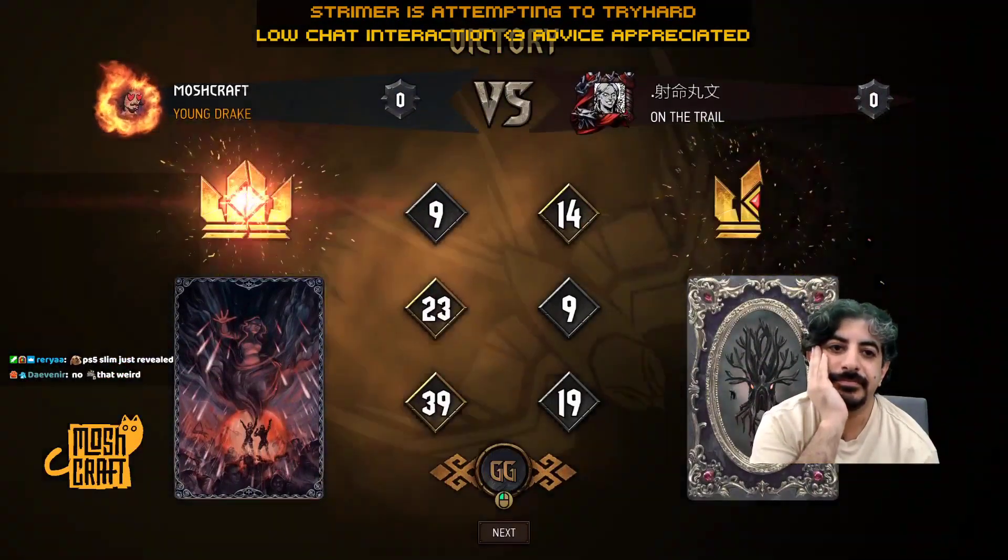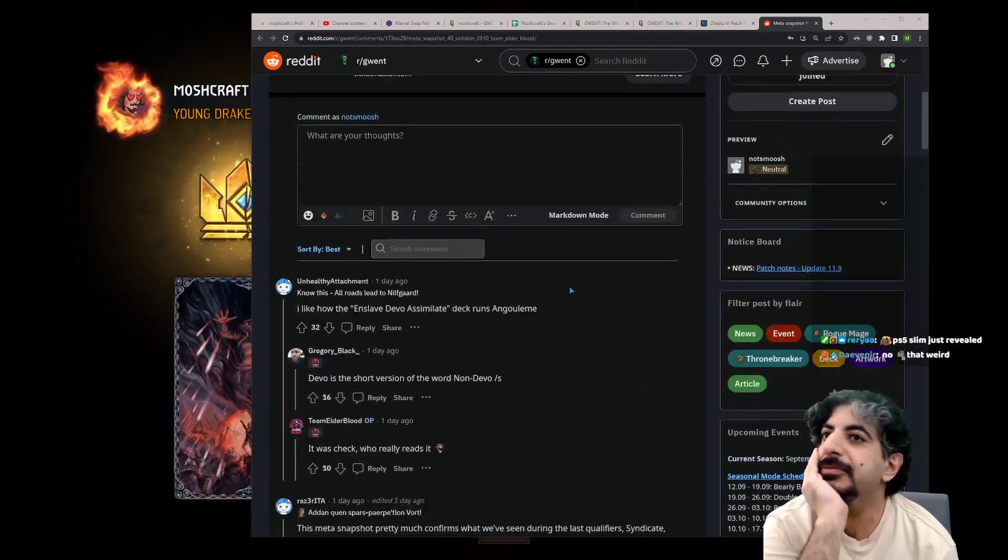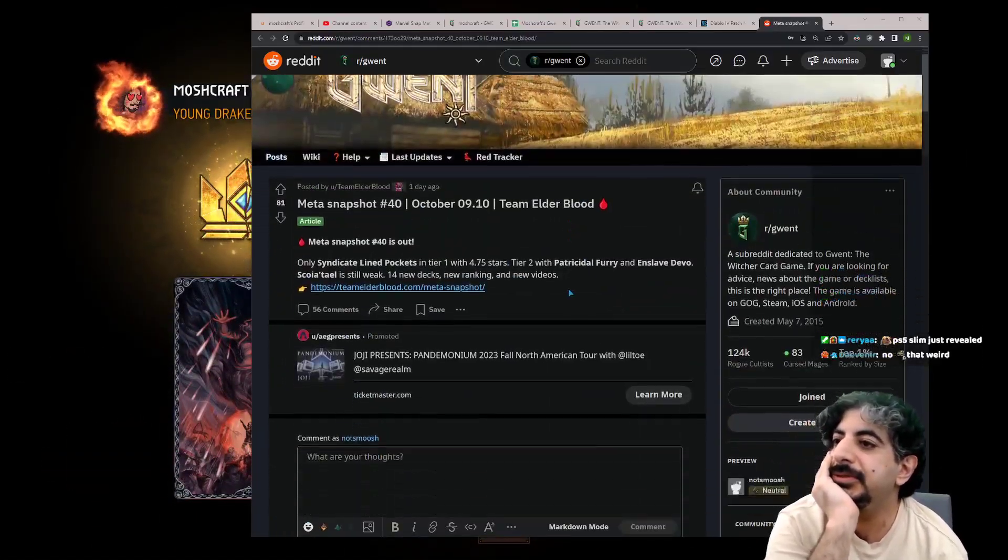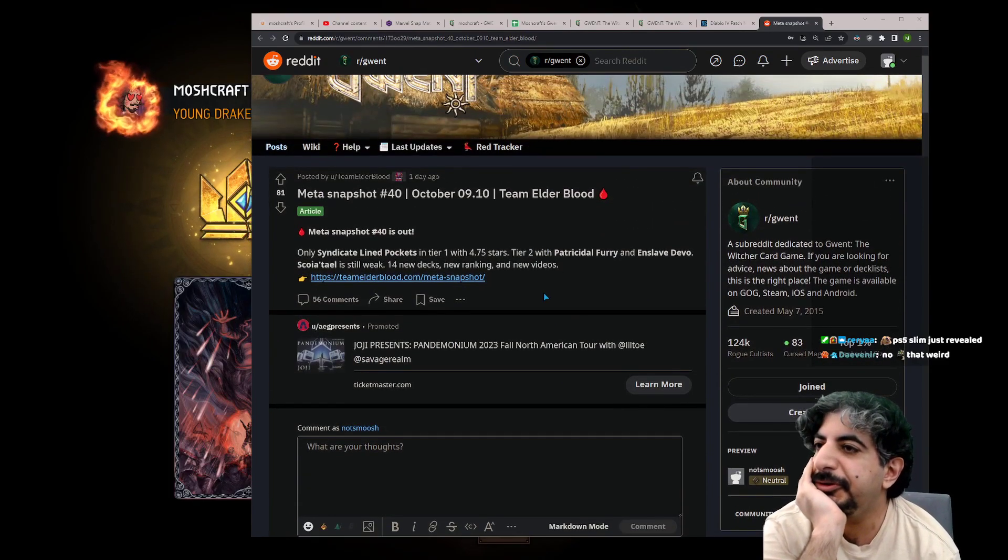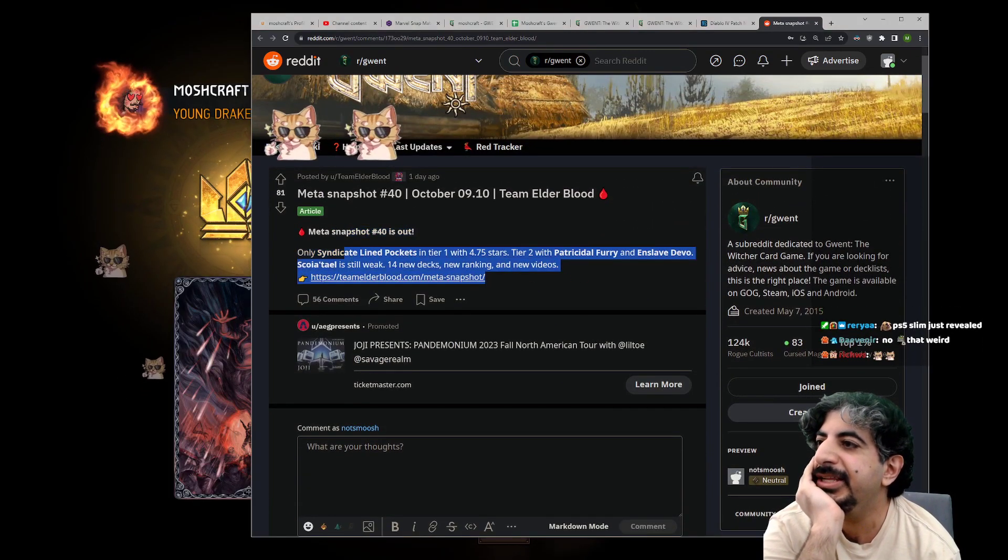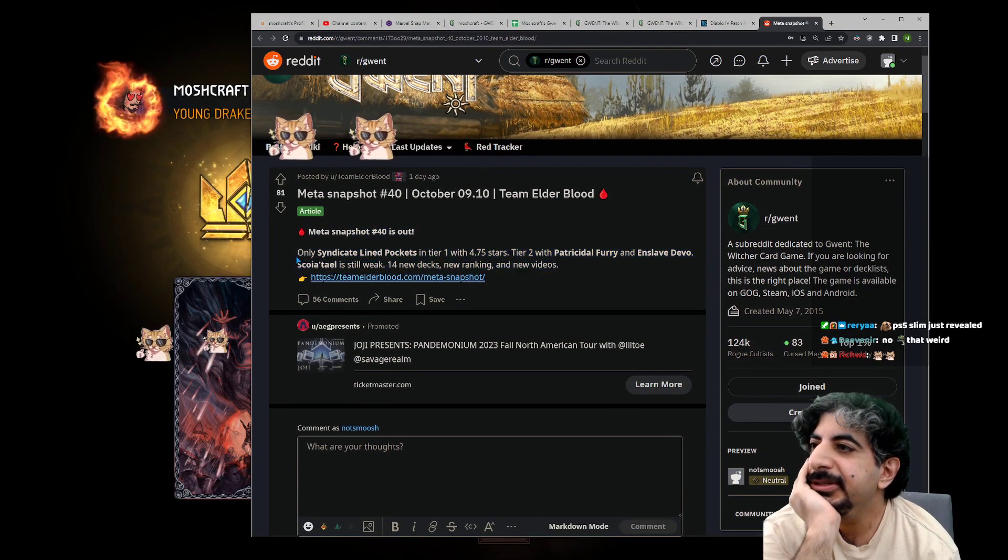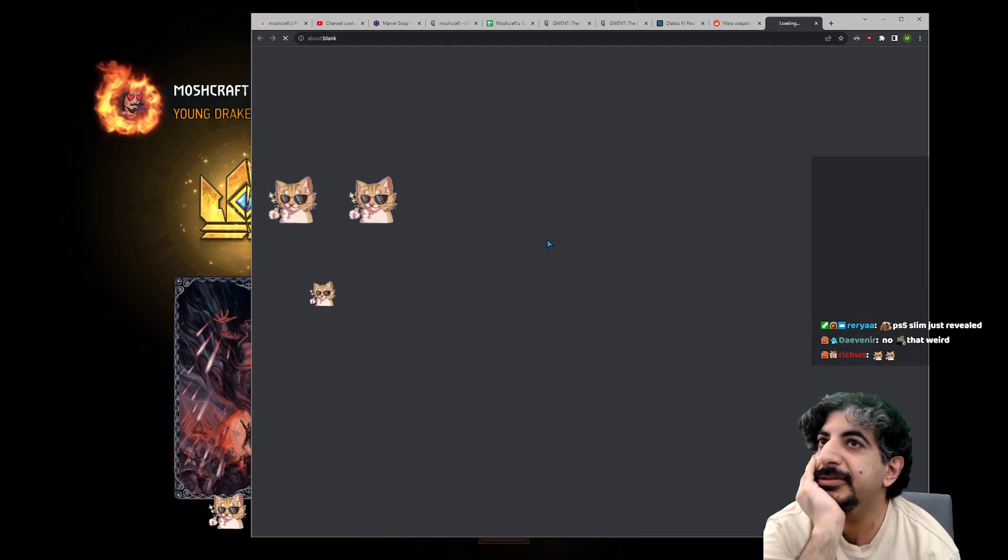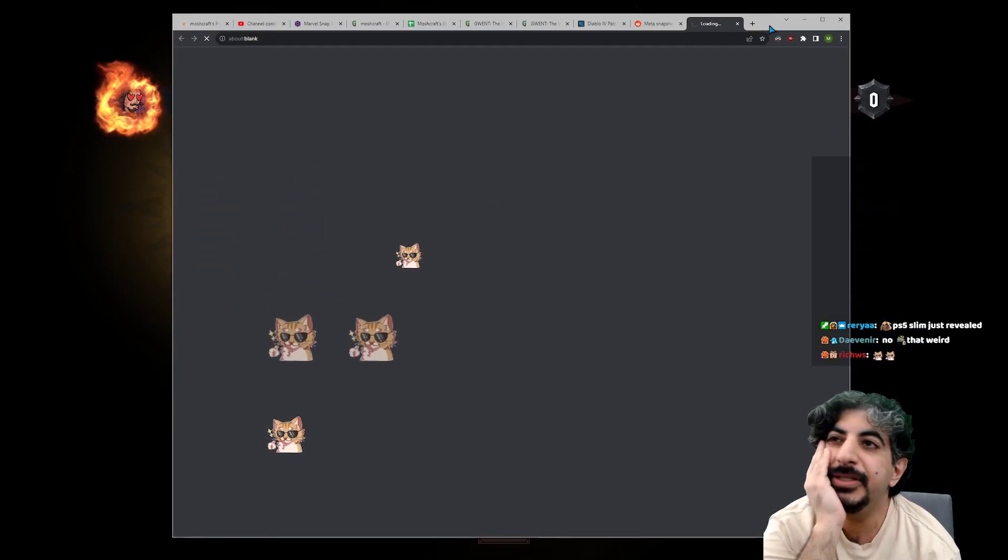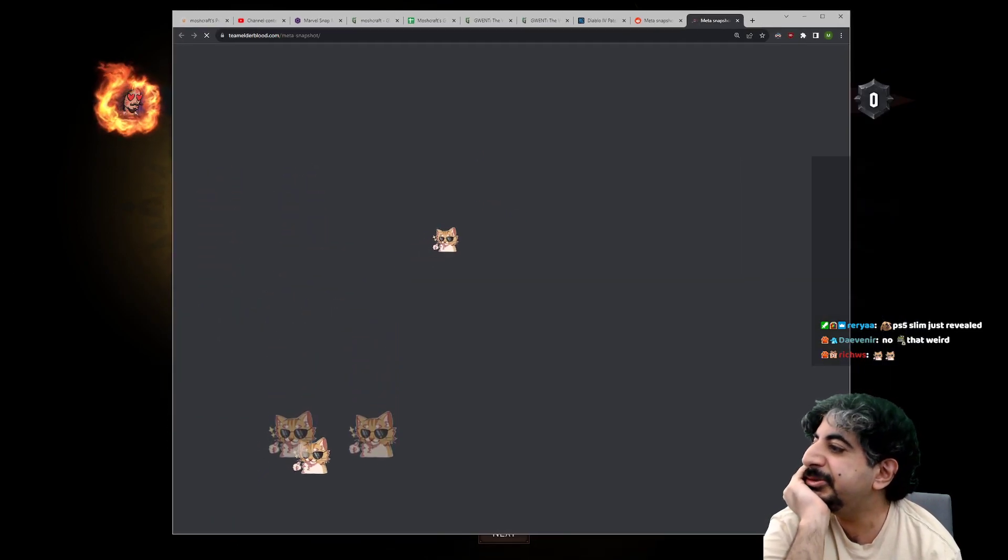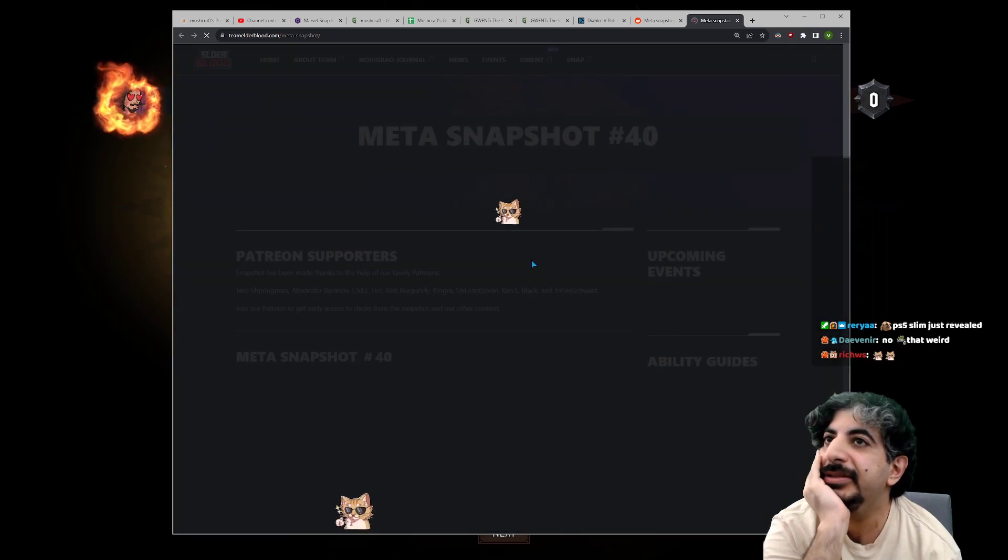Okay, so the wonderful folks at Team Elderblood—and I helped a tiny bit—put together a meta snapshot. We're the only ones still doing meta snapshots; everybody else quit.